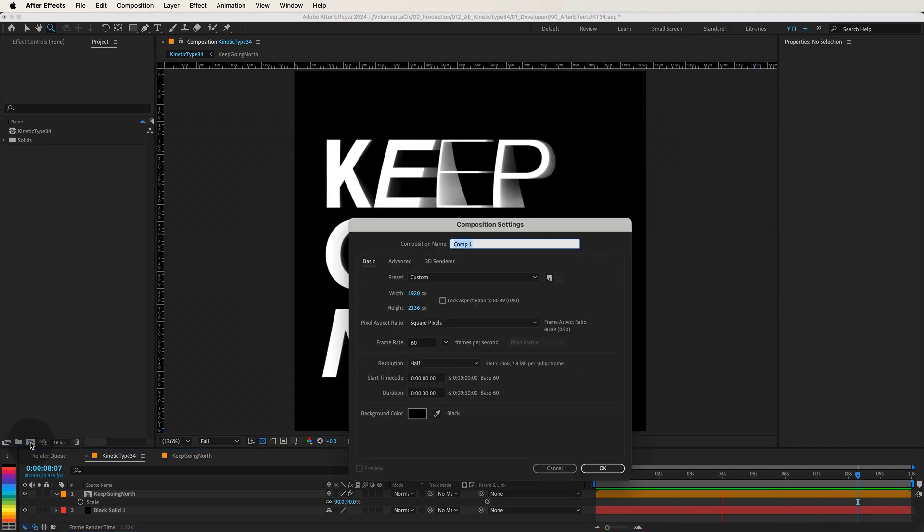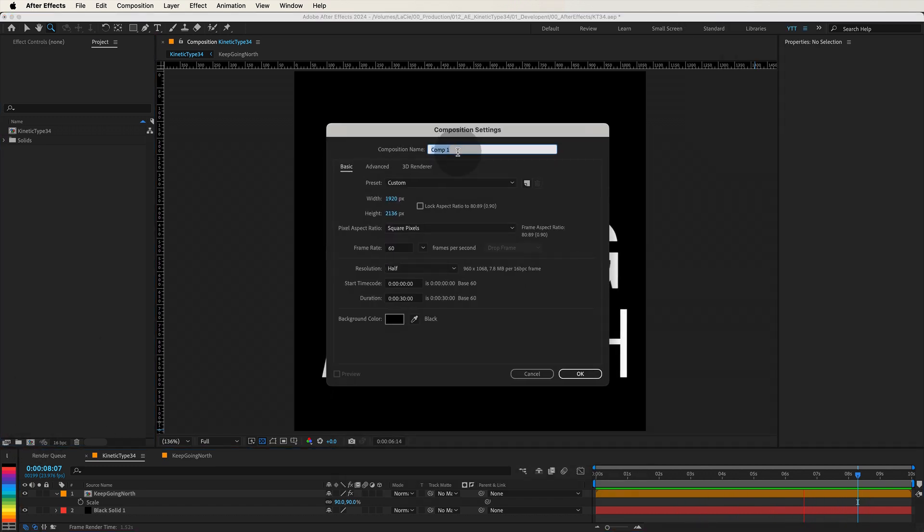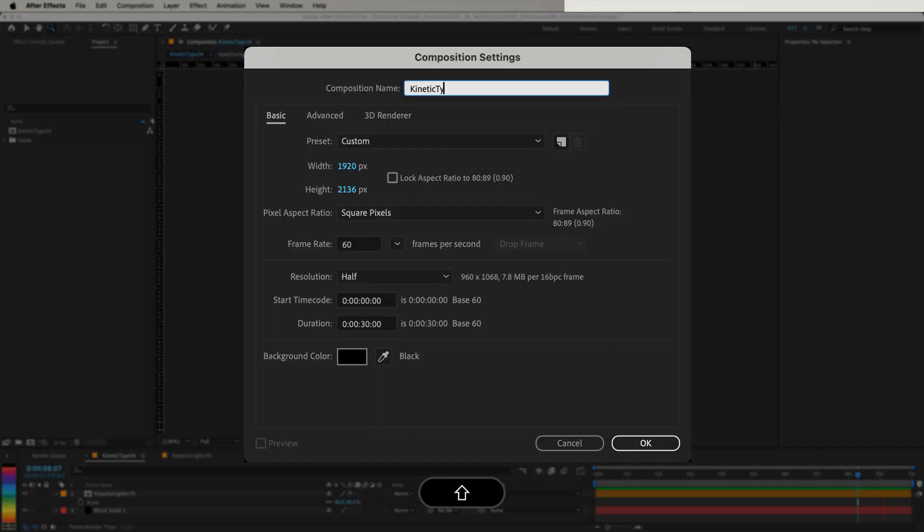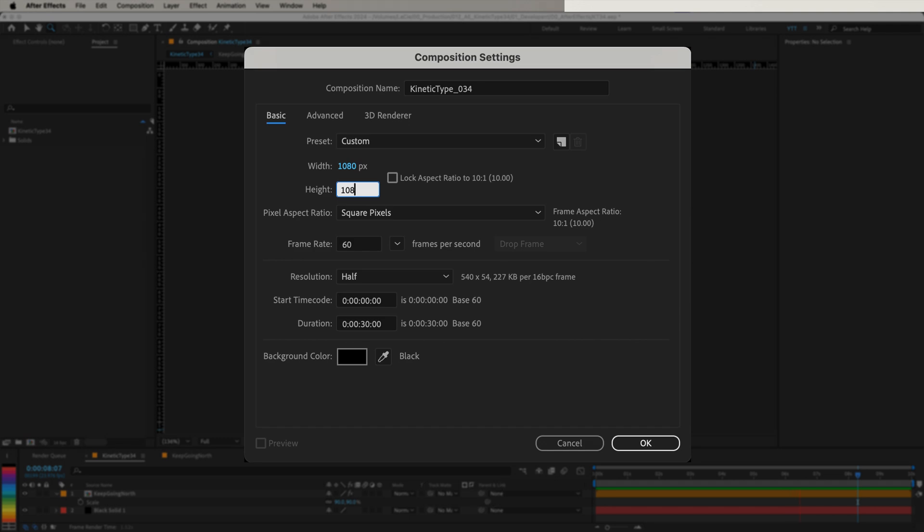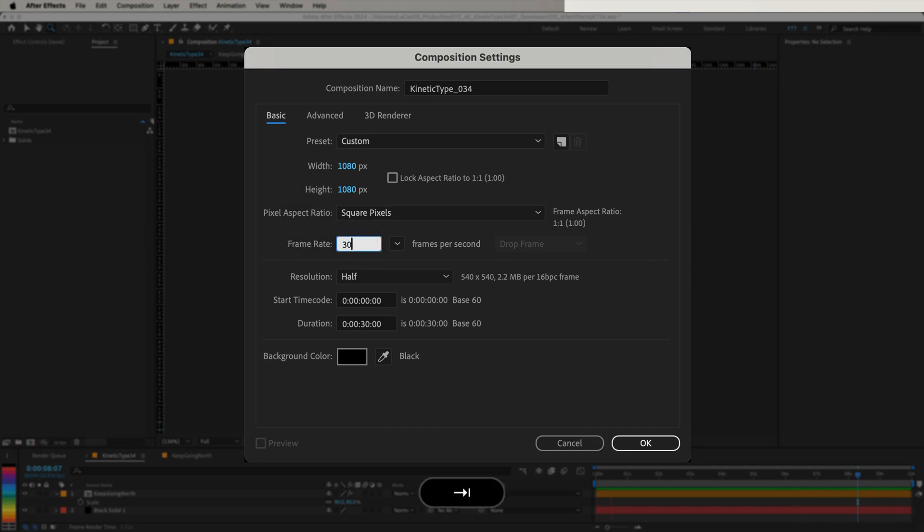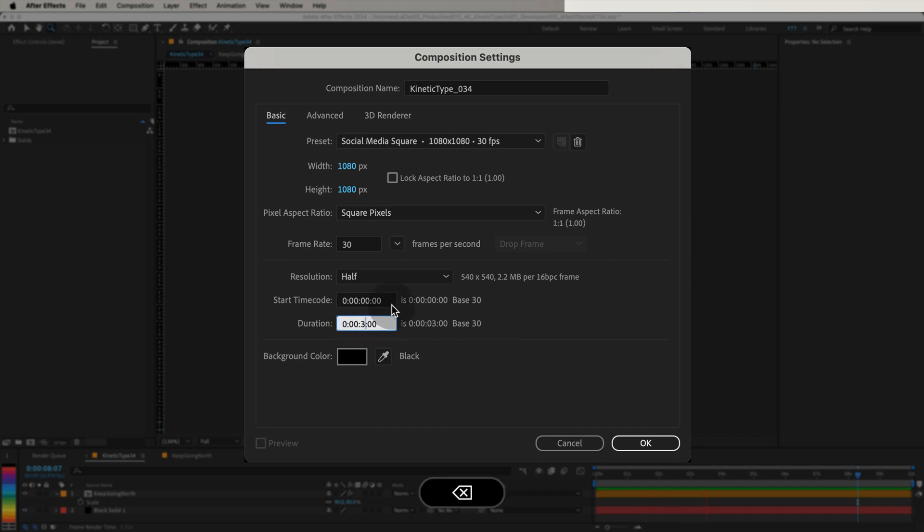First, let's set up a new composition. I'm making mine 1080 by 1080 pixels for a nice square aspect ratio, perfect for social media. Set the frame rate to 30 frames per second and the duration to 10 seconds. Once you're set, press OK.